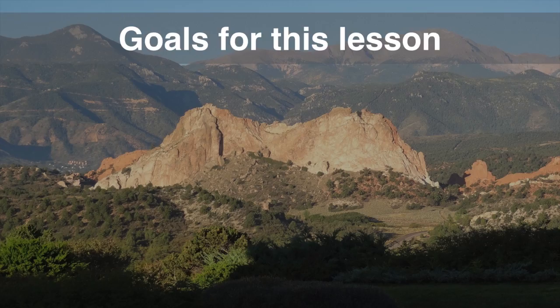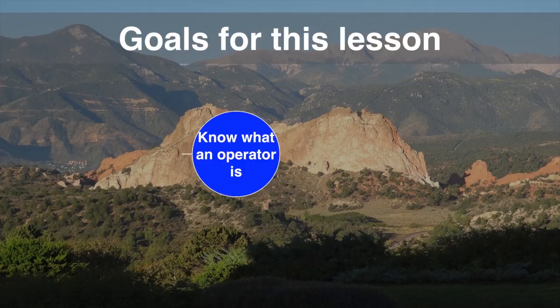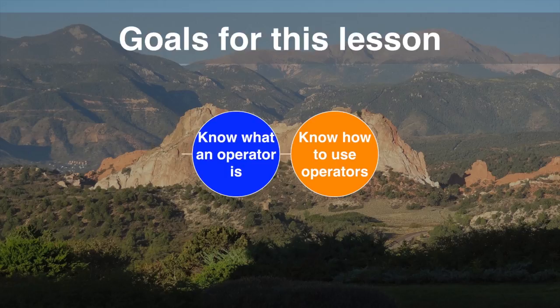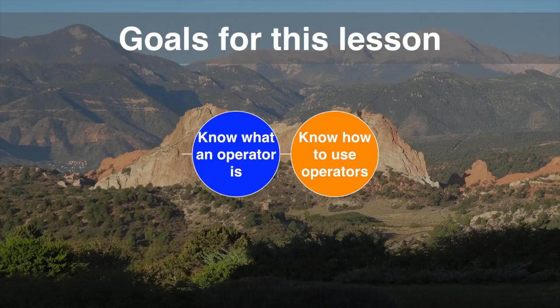There's only two goals for this lesson. One, know what operators are, and two, know how to use them. This should be a fairly simple lesson. We'll cover all the operators. For the most part, operators are just the symbols you're used to using in arithmetic. There's a few exceptions and we'll cover that.